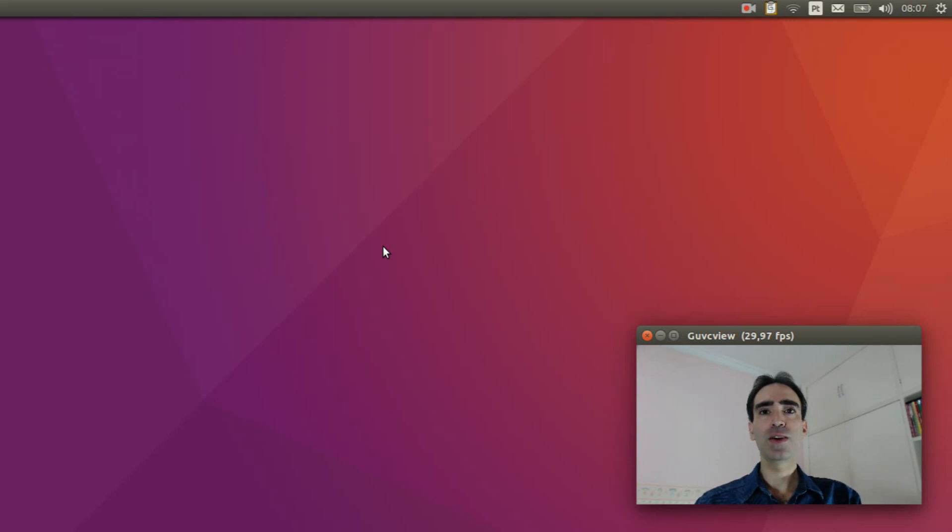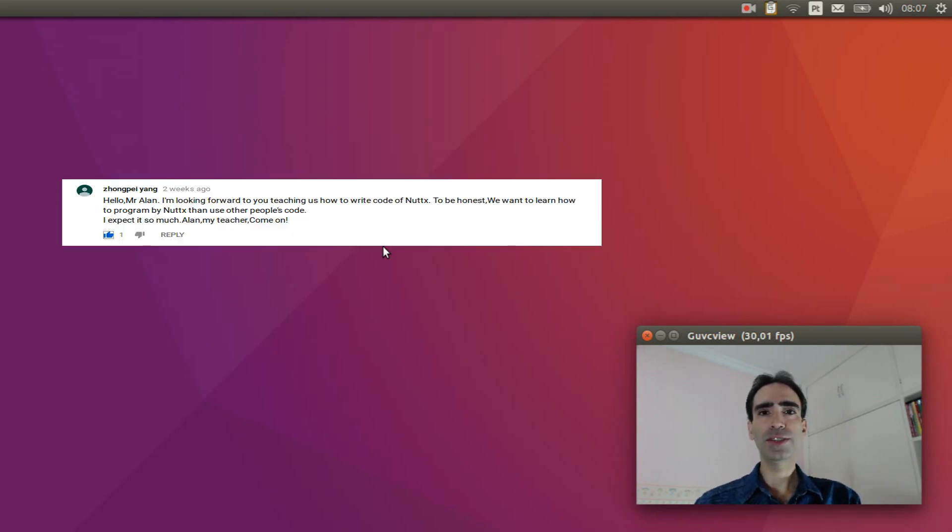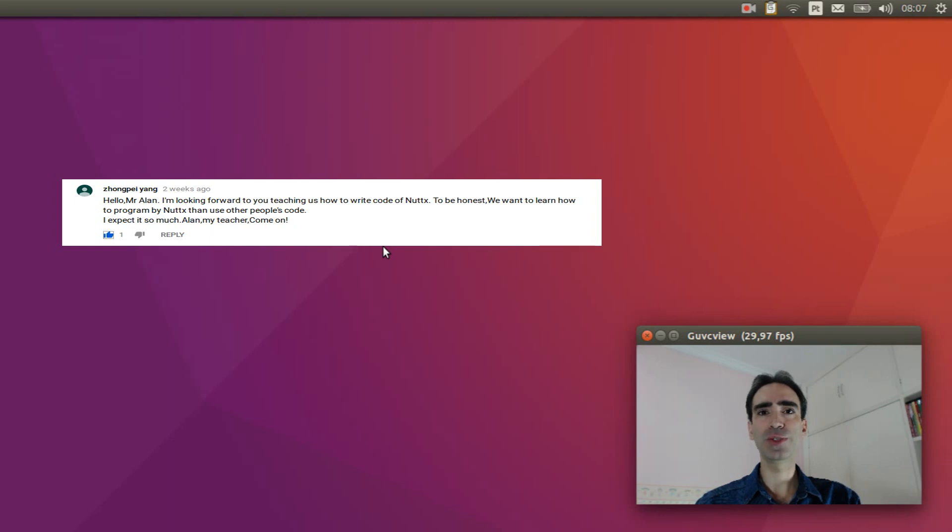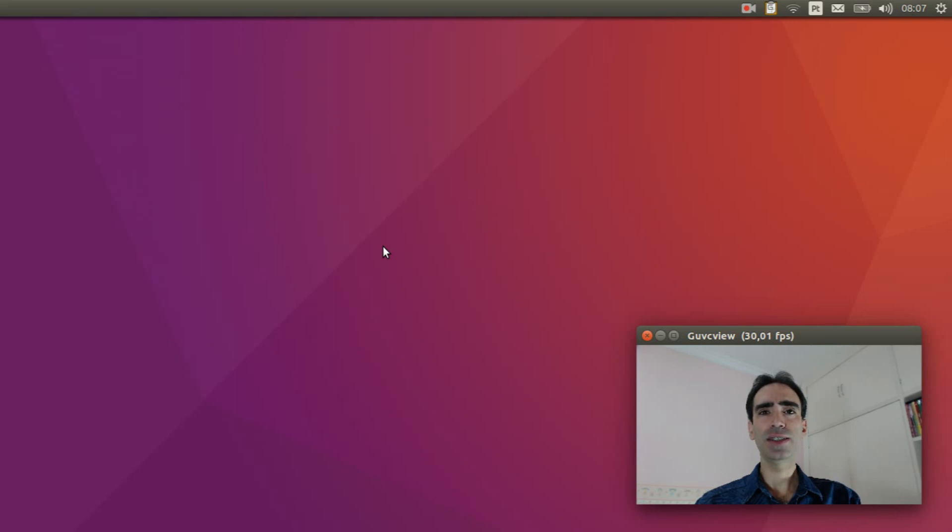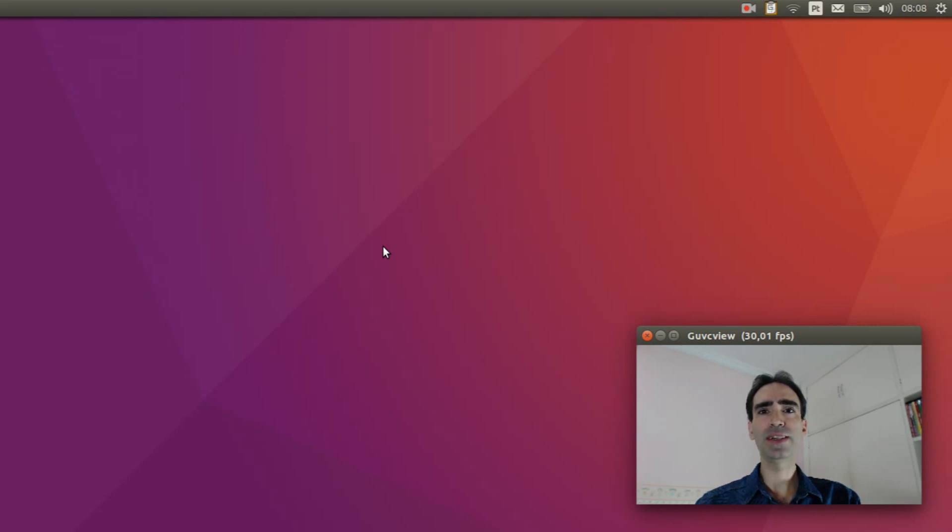Hi everybody, welcome to NuttX channel. I received some questions asking about how to create device drivers and how to do the board initialization to use this driver and how to create a real-time application on NuttX. So in order to do something like that, we need to first understand how NuttX is organized. So I decided to create this video to help you understand that. So let's get started.